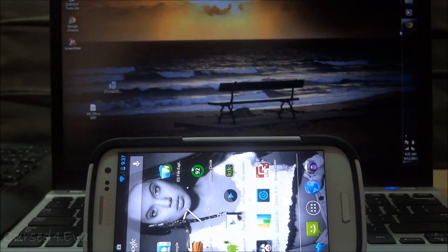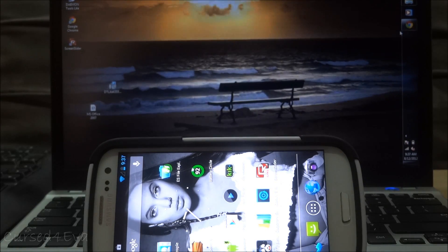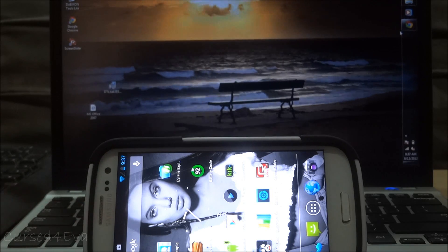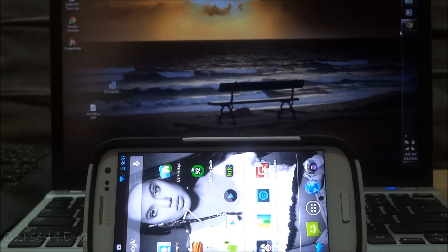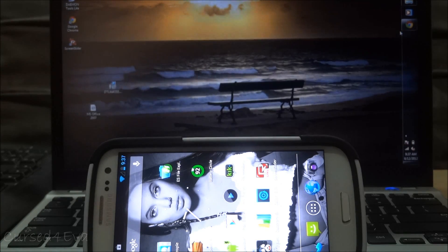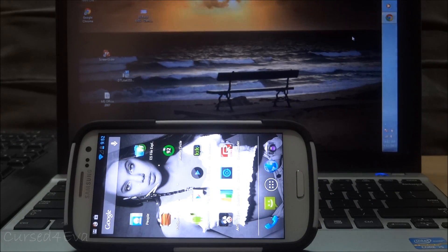In this video I'm going to show you how to use your Android device — a phone or a tablet — as a secondary display for your Windows PC. The requirements are that your Android device needs to be running Android 2.2 or higher, your Windows PC needs to be running XP or Vista 32-bit only, or Windows 7 both 32 and 64-bit. The Android device needs to be on the same local area network or Wi-Fi network as the PC or laptop.